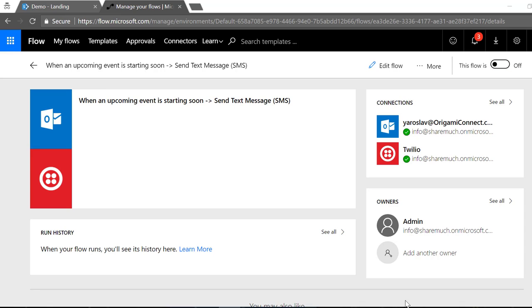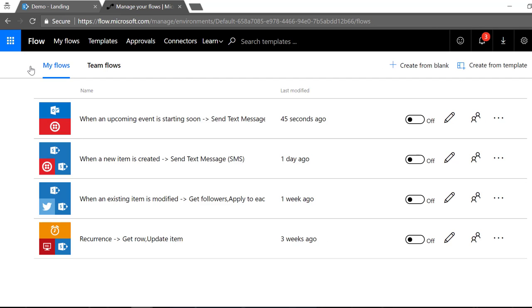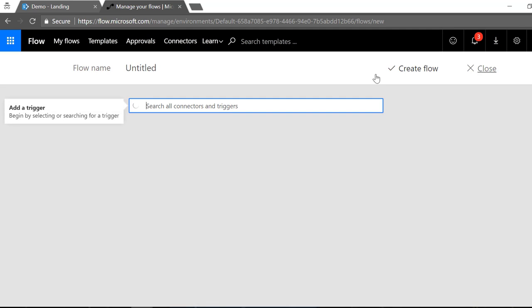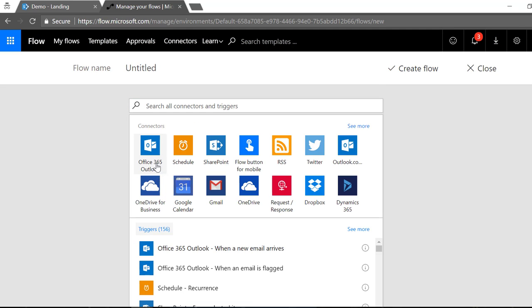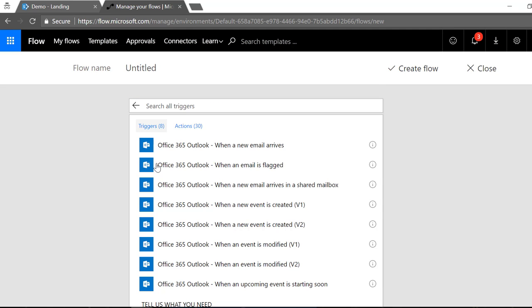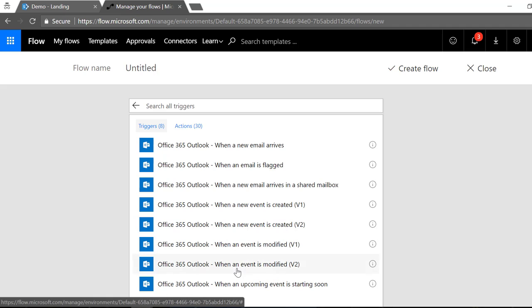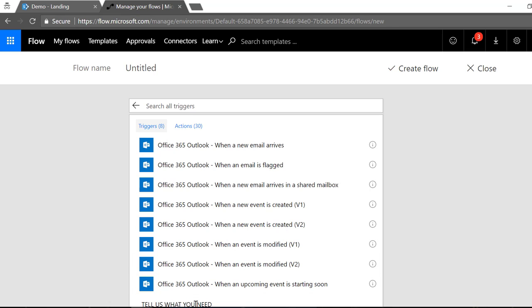I didn't need to do any coding at all and a cool thing that not only I can send the text messages when a new appointment is coming up, but also when the appointment is deleted or modified. See if I go back here and create a new flow under some of my Office 365 Outlook triggers, one of the things that I have is when an event is modified.